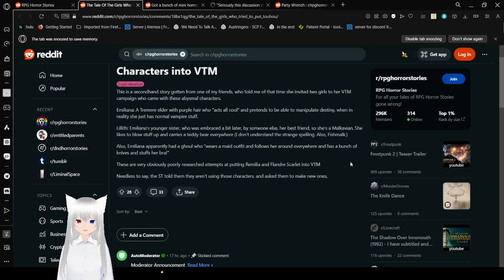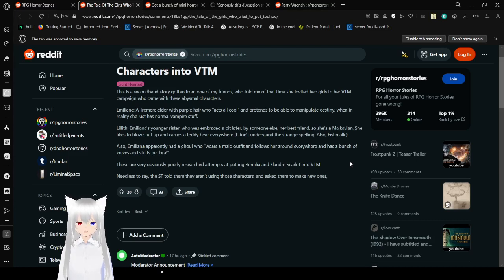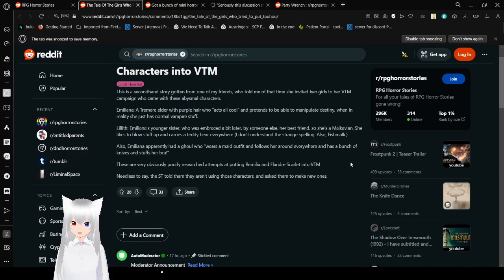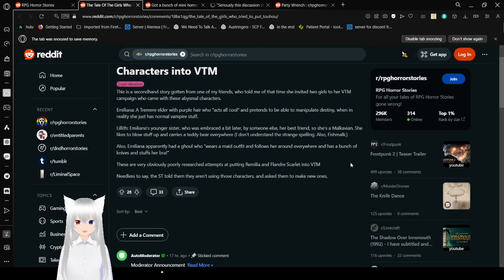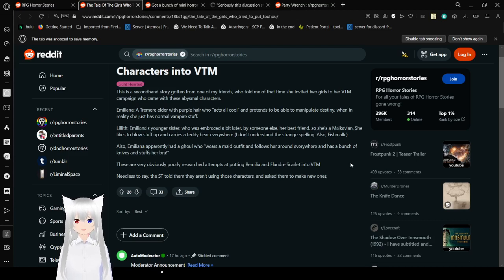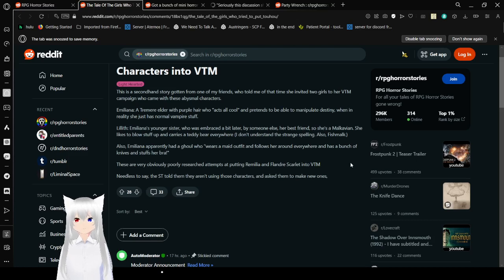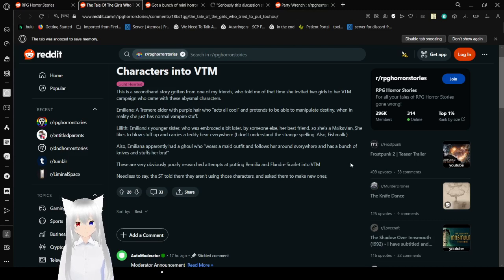Emiliana apparently had a ghoul who wears a maid outfit and follows her around everywhere and has a bunch of knives and stuff in her bra. Those are obviously very obvious poor research attempts at putting Remilia and Flandre Scarlet into VTM. You know, I mean, you can put other characters into your RPG games if you want. But like, at least be honest about what you're doing. A lot of people when they play D&D like to play as their favorite characters. Like maybe half the fun for you is playing as your own character, but sometimes I like to play as characters that I already know or just make basically a carbon copy of a character and just put it in a different class.